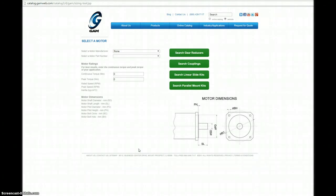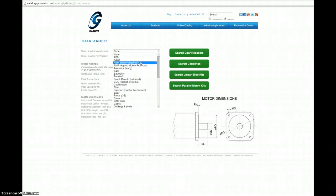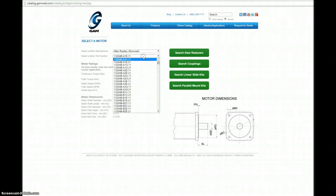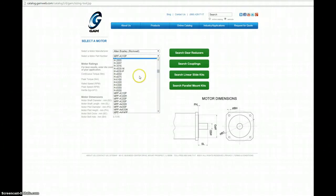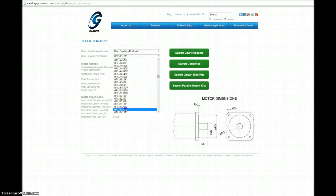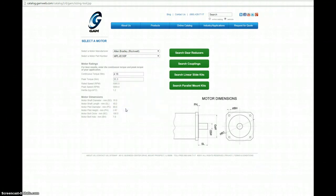The first step is to find your motor on the drop-down menu. There are about 9,000 motor models to choose from. We'll pick a popular one. Once you pick your motor, you'll notice that the motor ratings as well as the dimensions are auto-populated.